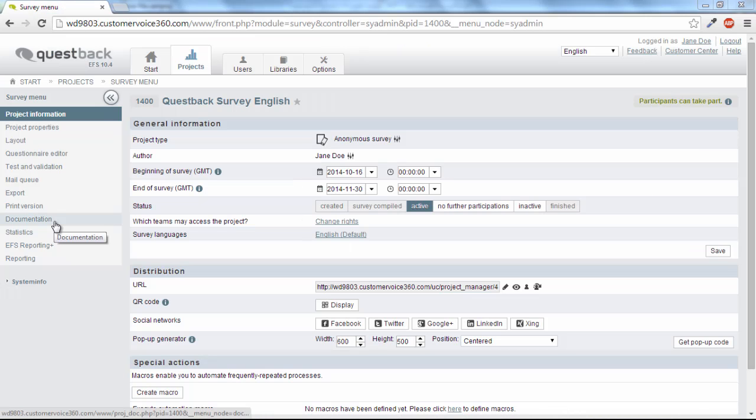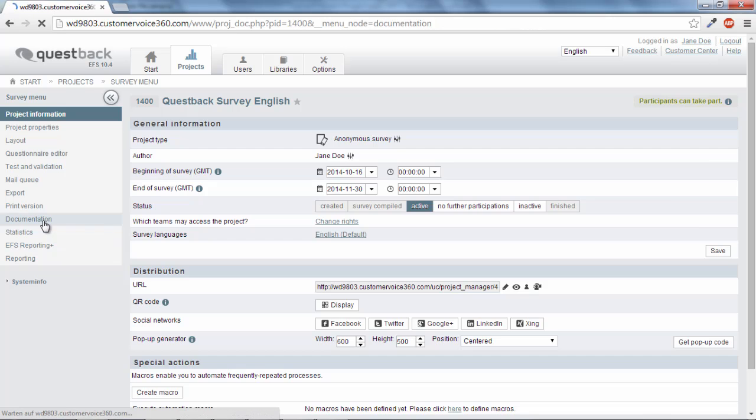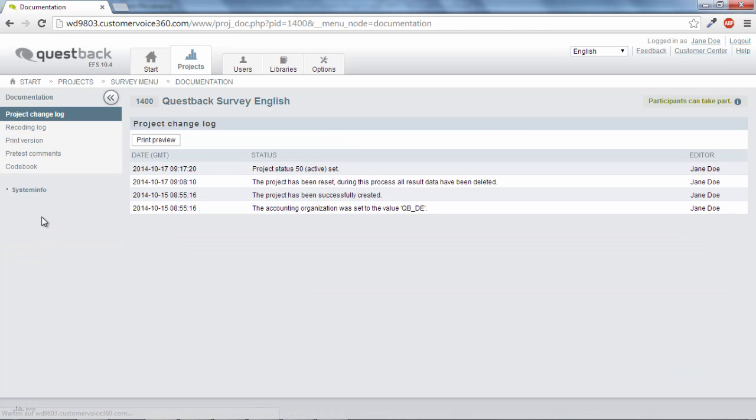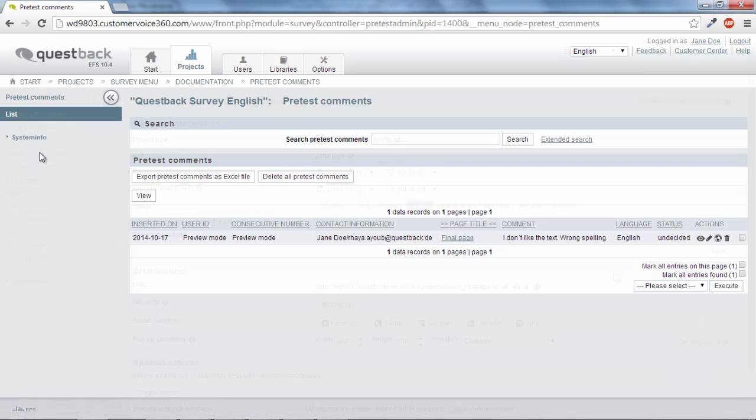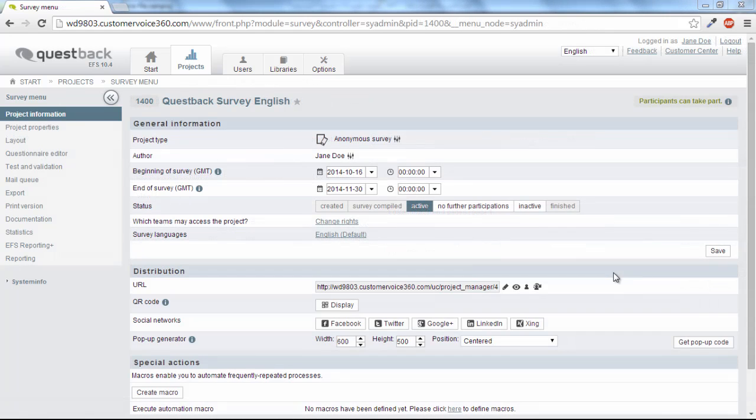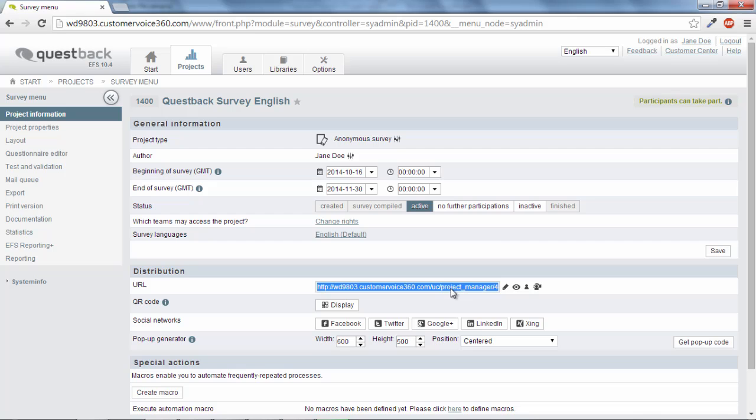Pretest comments can be viewed under documentation, pretest comments. After the pretest module is activated, the testers can be invited to the pretest.